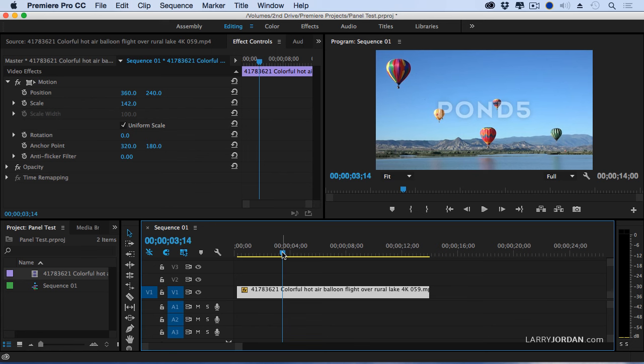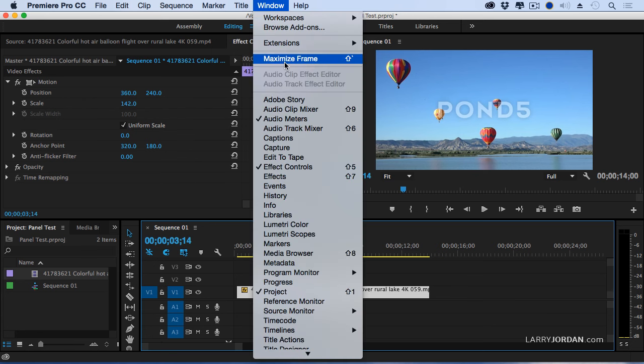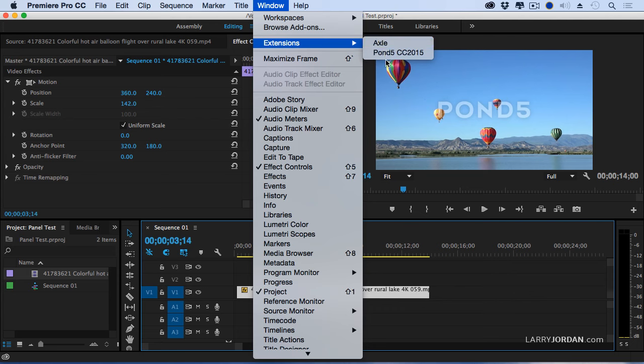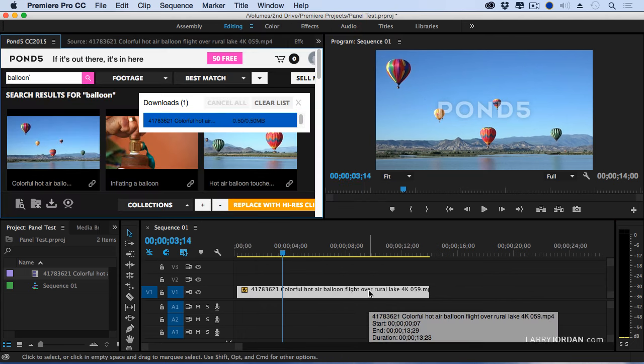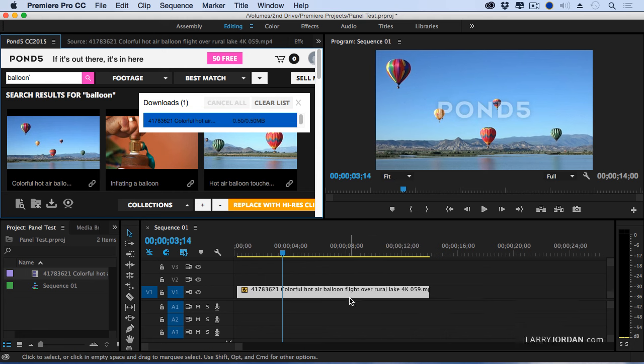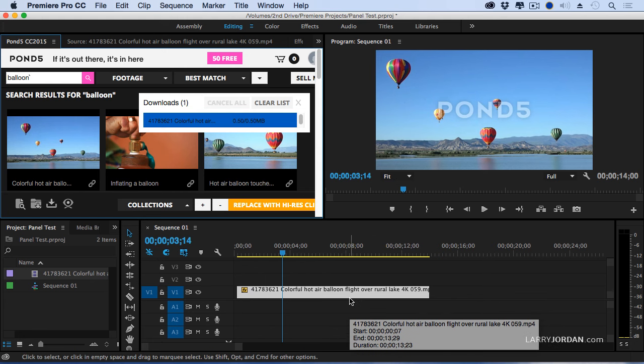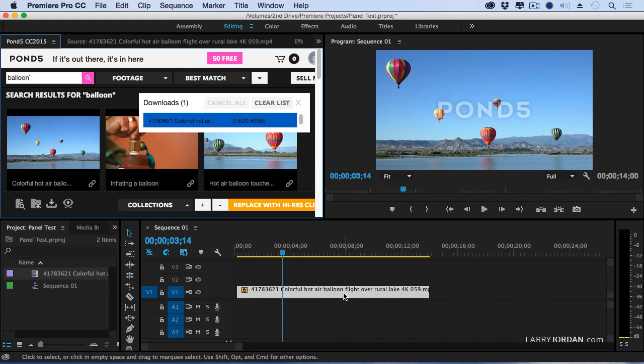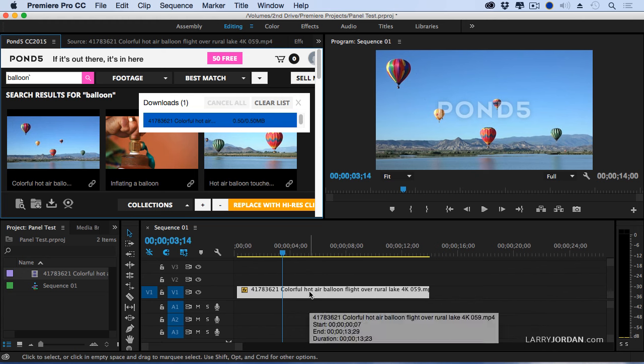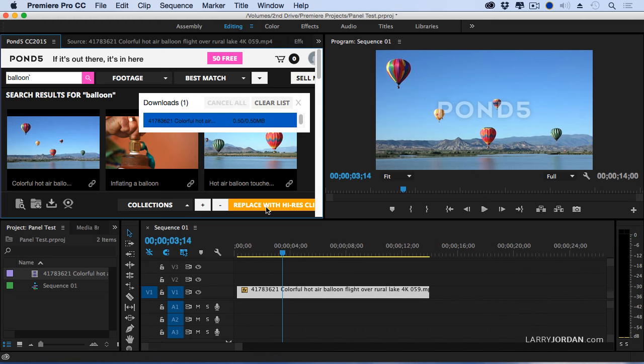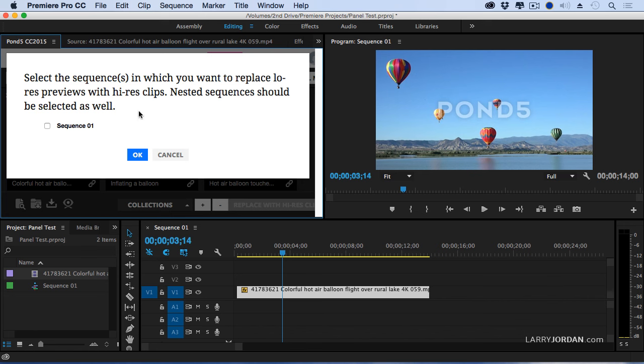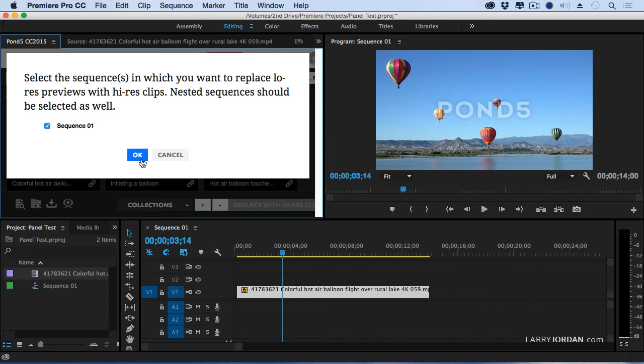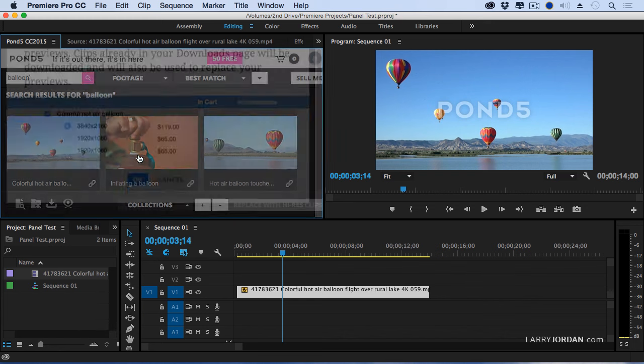Here's where the magic of the Pond5 extension comes in. Let's go back to Pond5. Let's go Extensions, Pond5. And notice that I have a sequence here. This has a single clip in it, but it could have 10 clips or 50 clips. When I'm ready to replace the low-res version with the high-res version, I click this button right here. It says Replace with High-Res Clip. Let's clear the list and click here. It says, what sequence do I want to use? I want to use Sequence 1 because that's the one that I just edited that contains all of my low-res clips. Click OK.